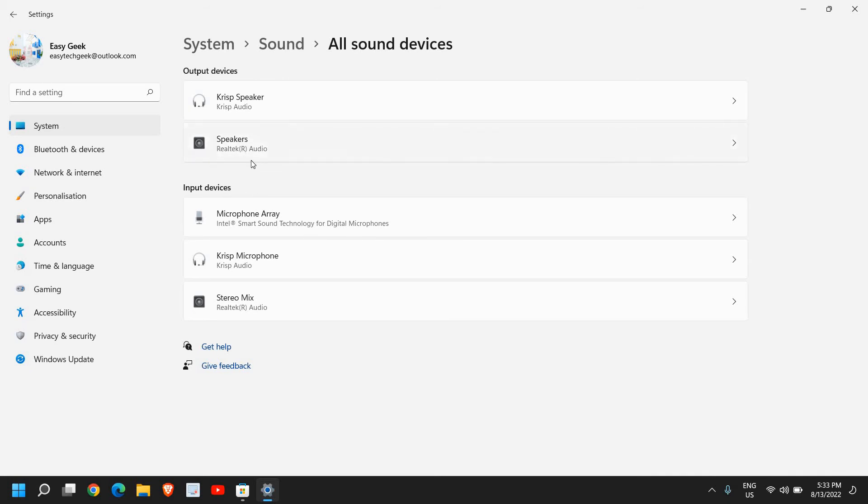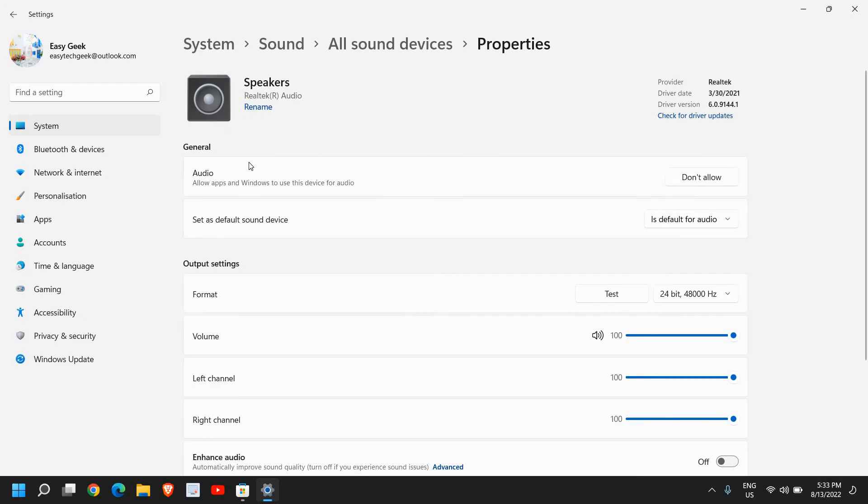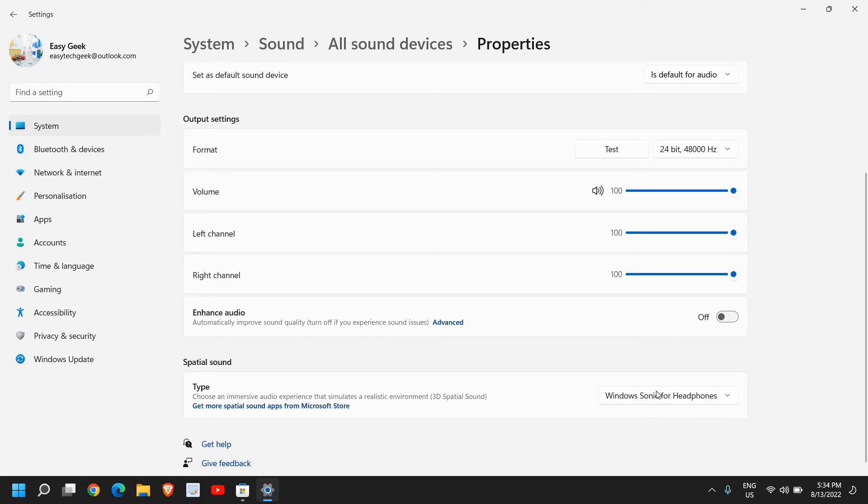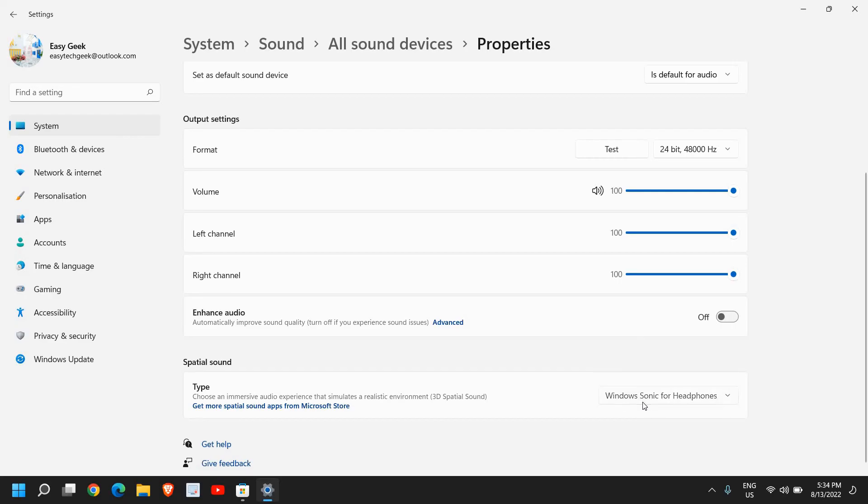Once you select it, here we don't have to make any changes. Just scroll down and here you will find Spatial Sound: choose an immersive audio experience that simulates a realistic environment. From here you can select Windows Sonic for headphones, or when you install Dolby Access or 3D surround sound, you can get those options as well from here.